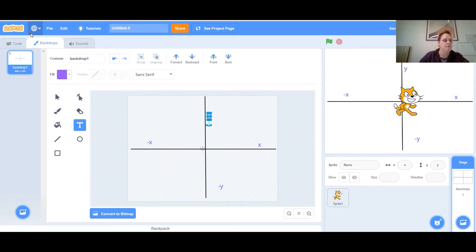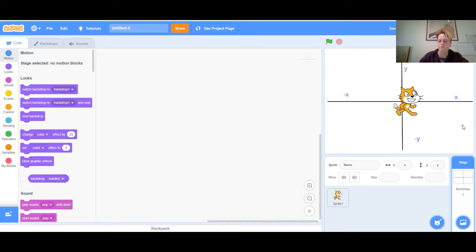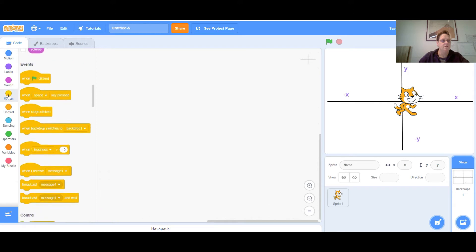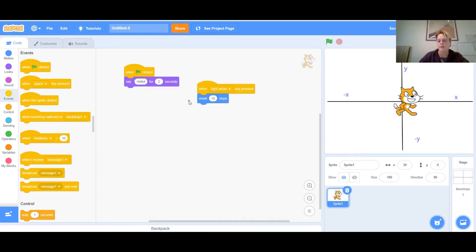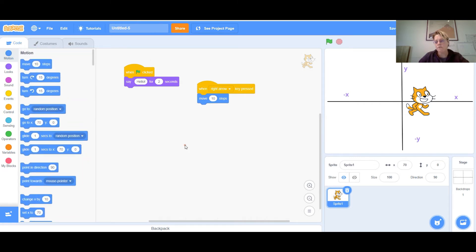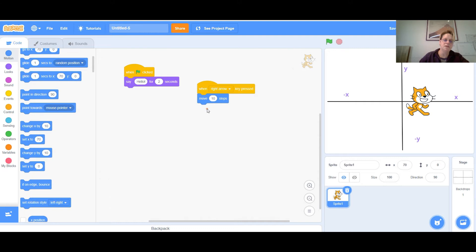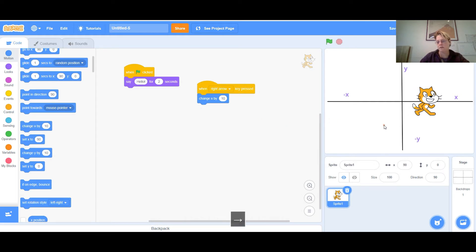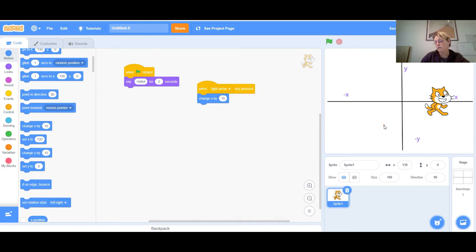Going back to my sprite — when I click the right arrow, you see the cat move 10 steps in that direction. To make things clearer for the next step, I'm going to change 'move 10 steps' to 'change x by 10.' It does the same thing, just written a little differently, but now we really know which direction the cat is going.